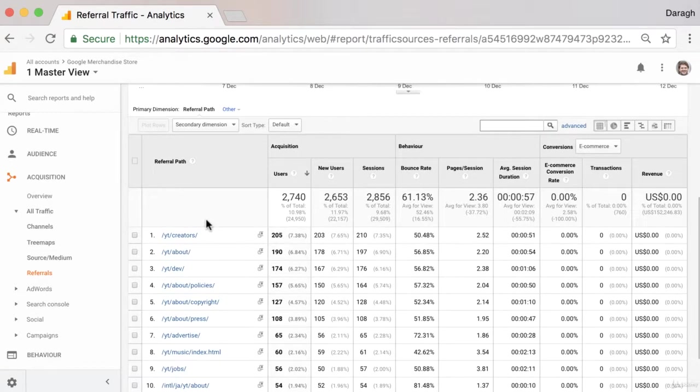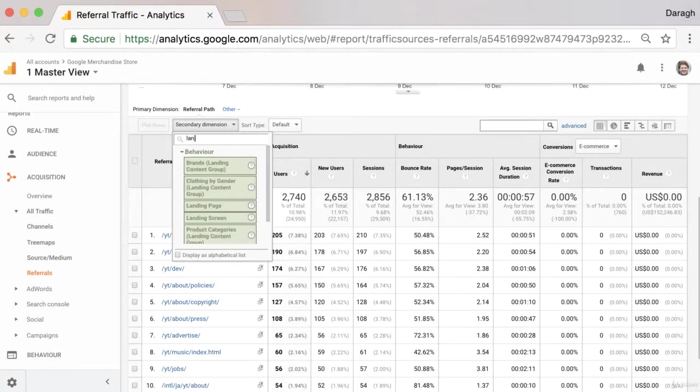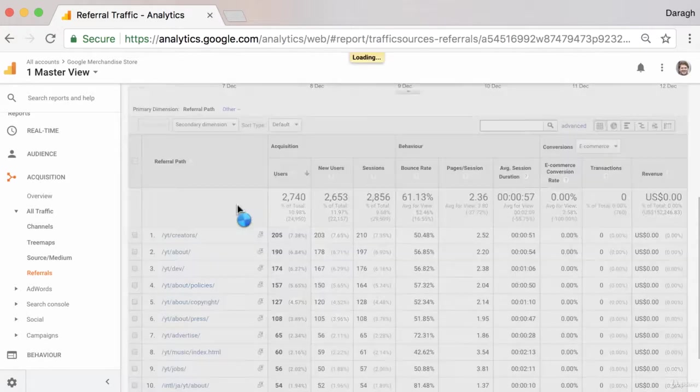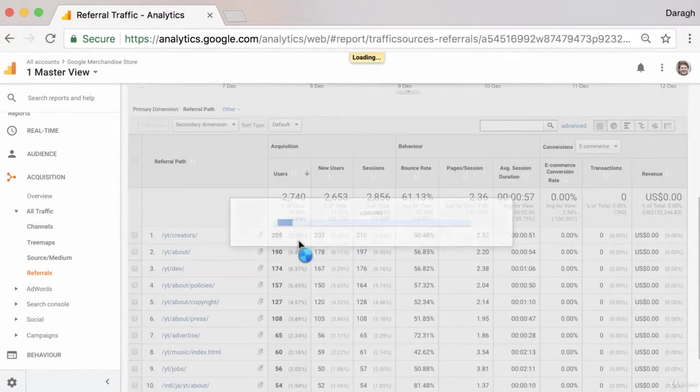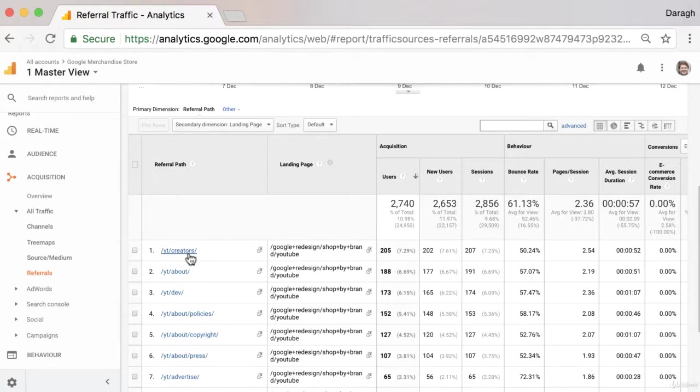And if we want to even see which page on our website they are linking to, we can add a secondary dimension of a landing page. And so now what we can see in this report is that they are linking from this page on their website to this page on our website.